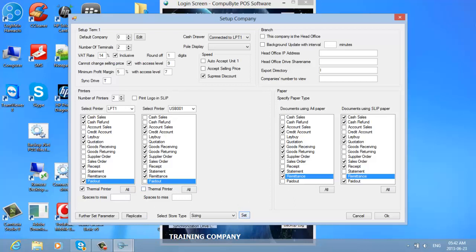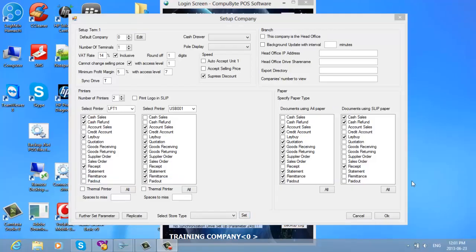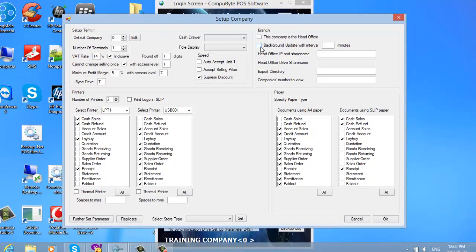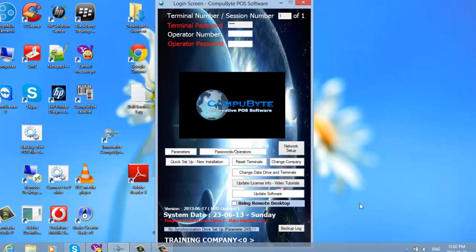You can further set up additional parameters if you want, but in this case I am not going to. If you have a head office with multiple branches, you click the relevant option: if this computer is the head office you click 'this company is the head office'; if it is a branch, you keep it as branch and set the number of minutes for sending data from branches to the head office. You now come back to the login screen.